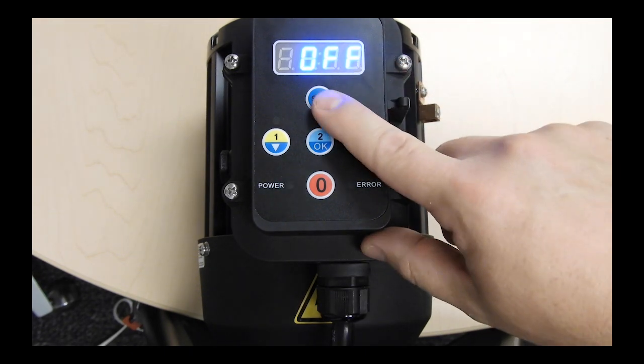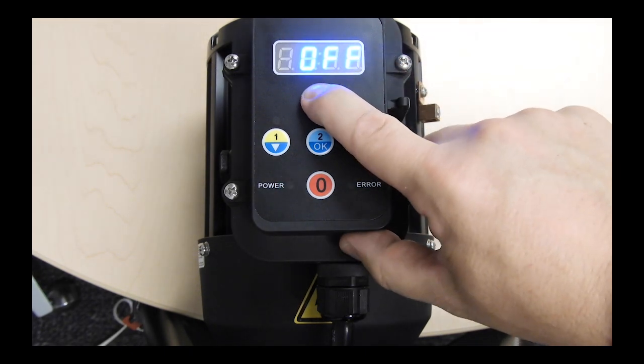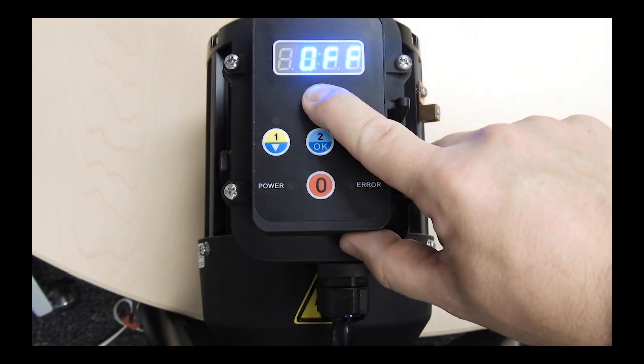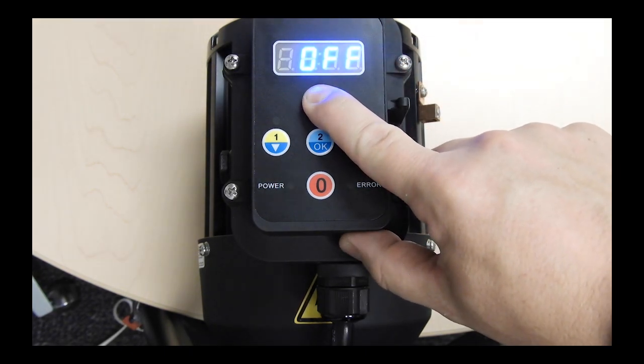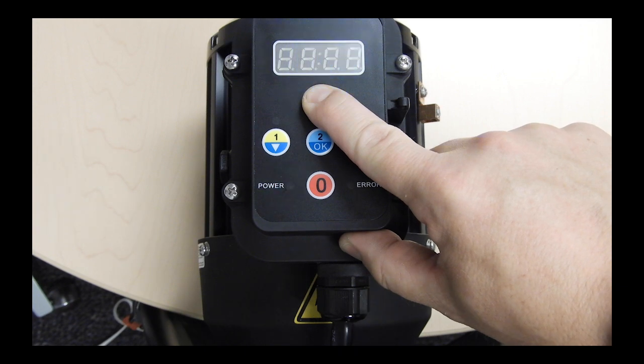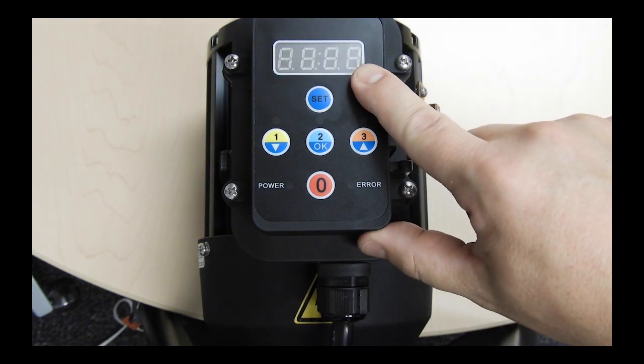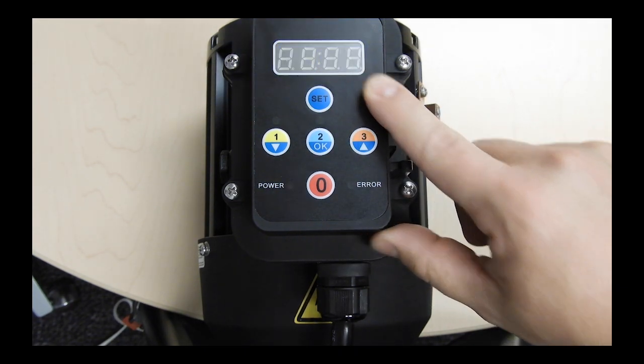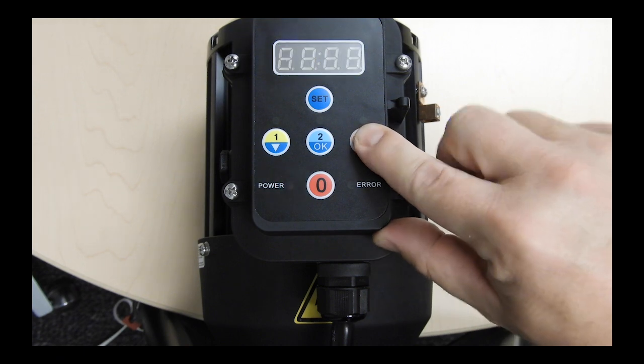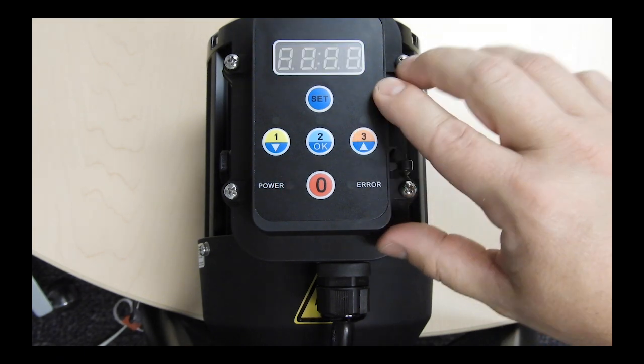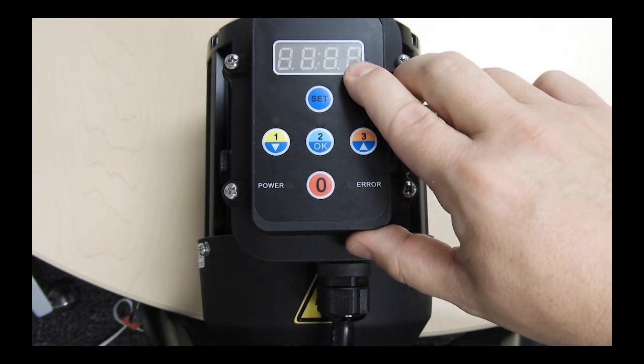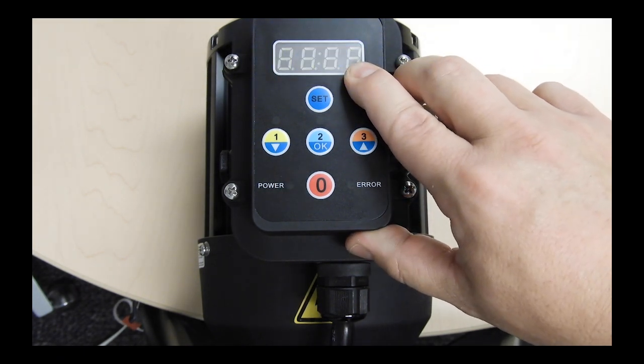Next, press and hold the set button for at least 3 seconds to enter the programming mode. Once you see SCHE shown on the display, press the up arrow twice so that PR is shown.